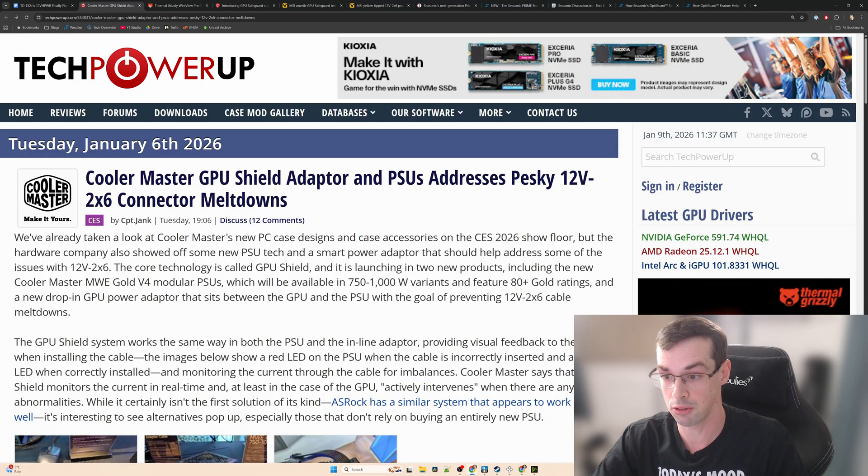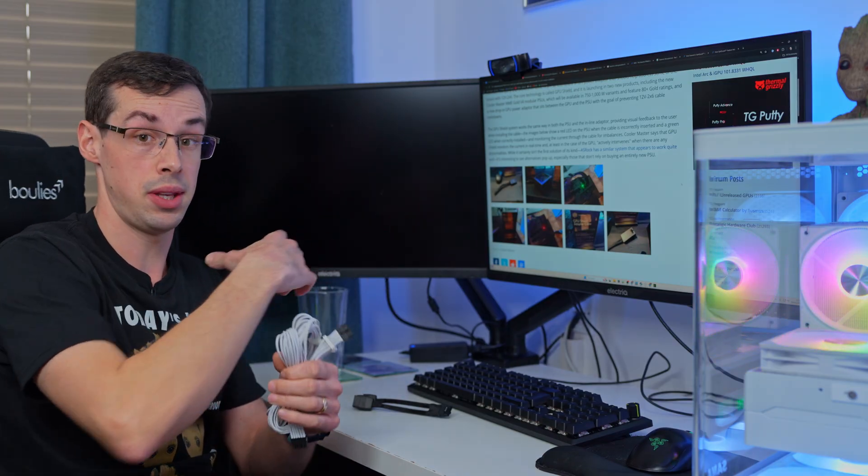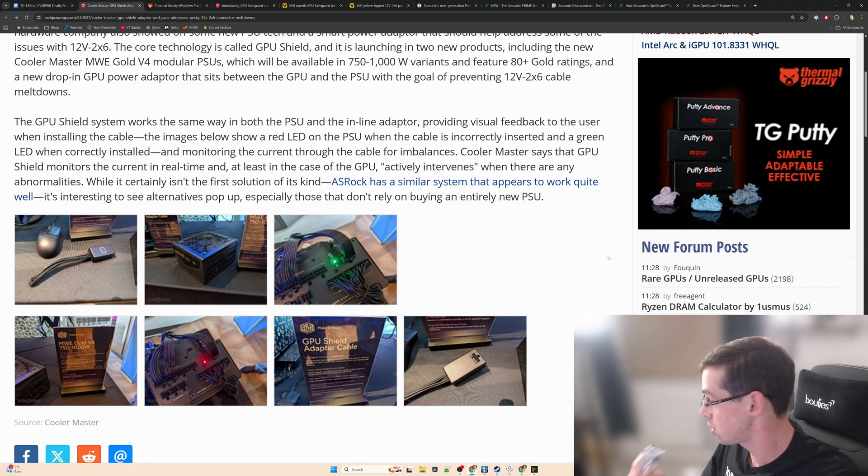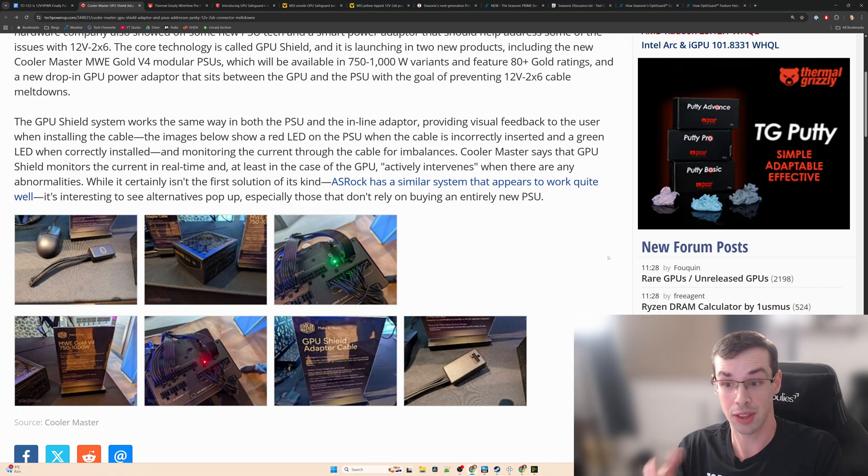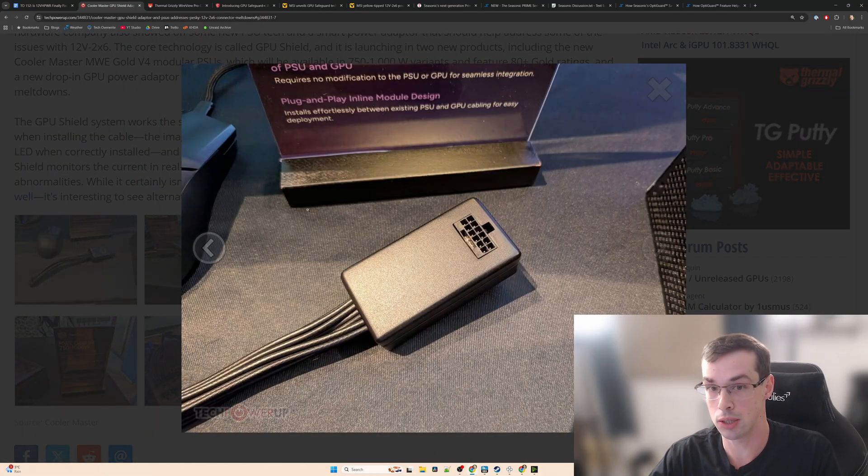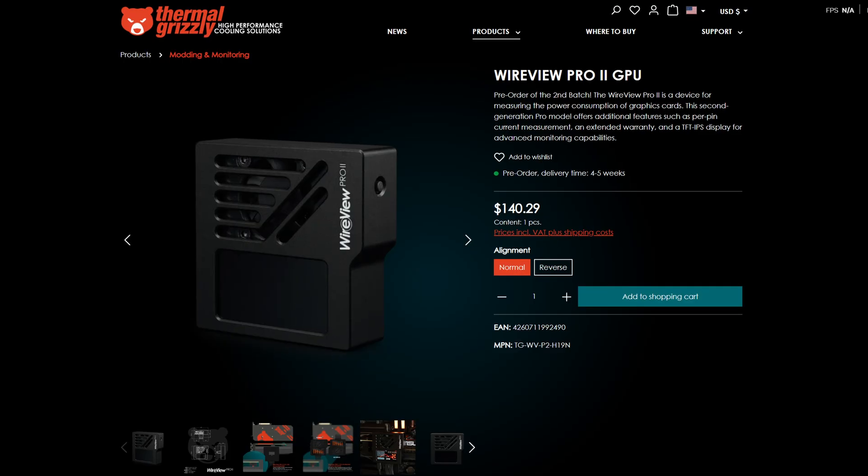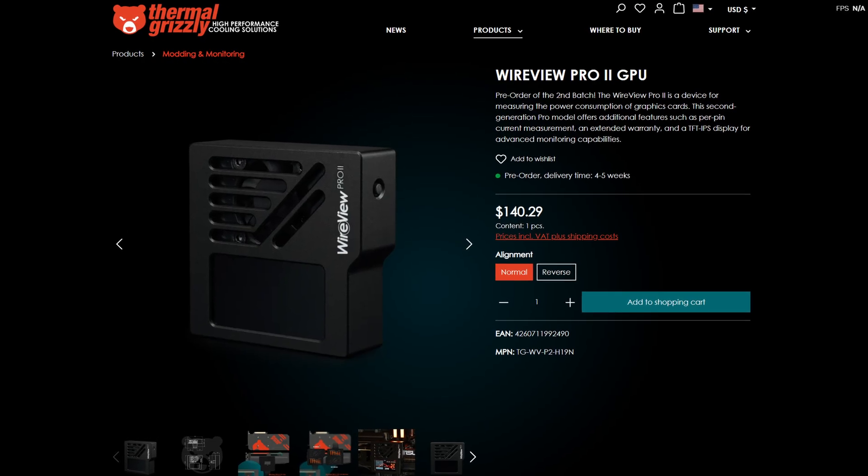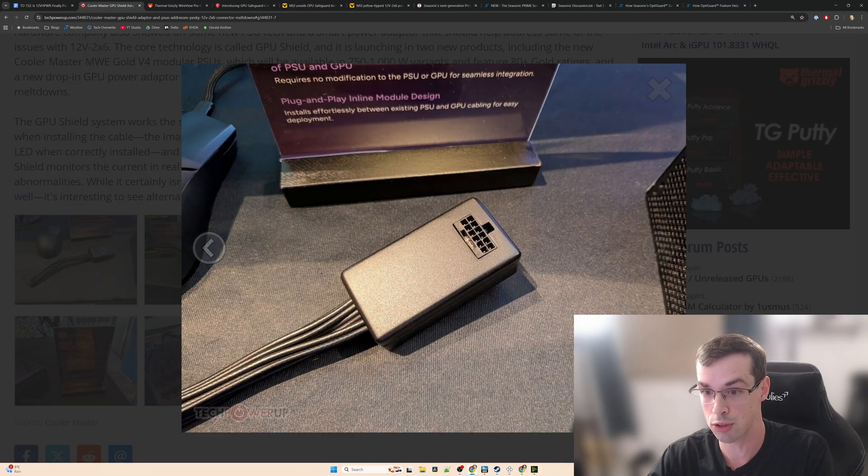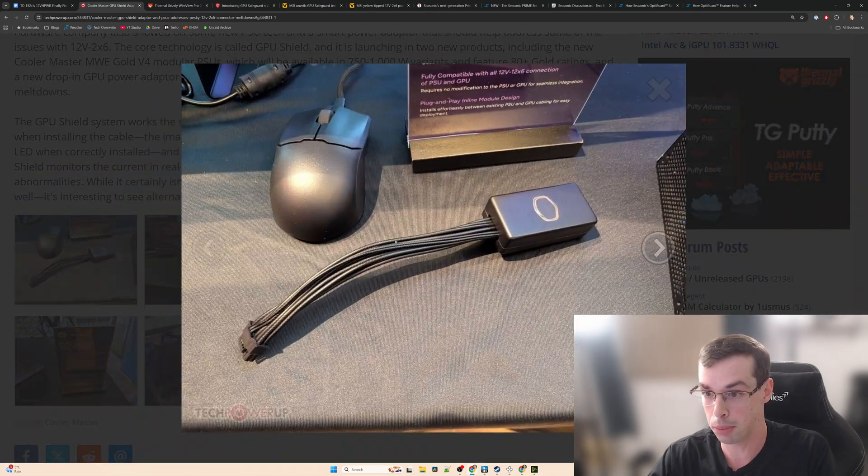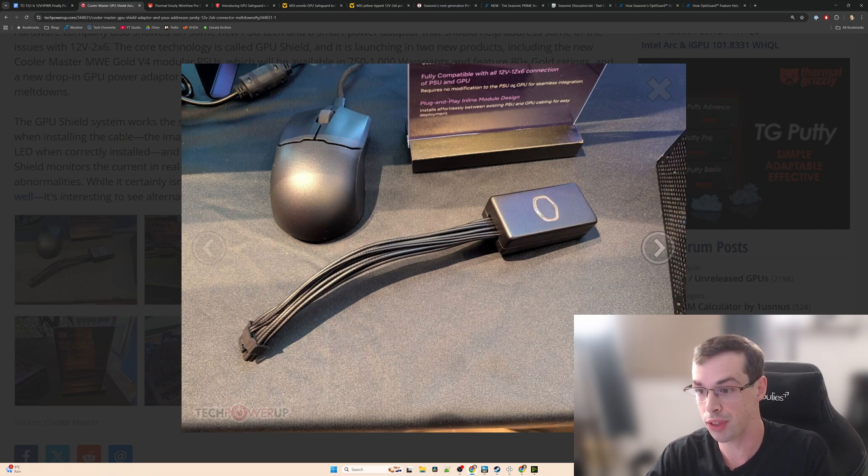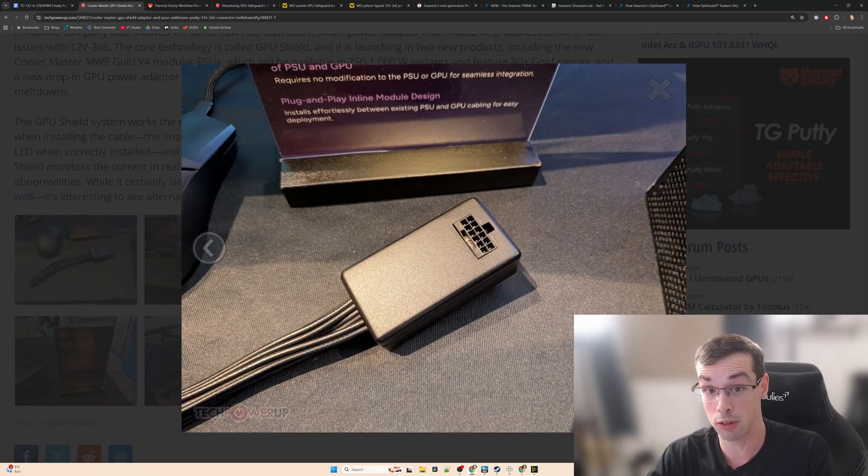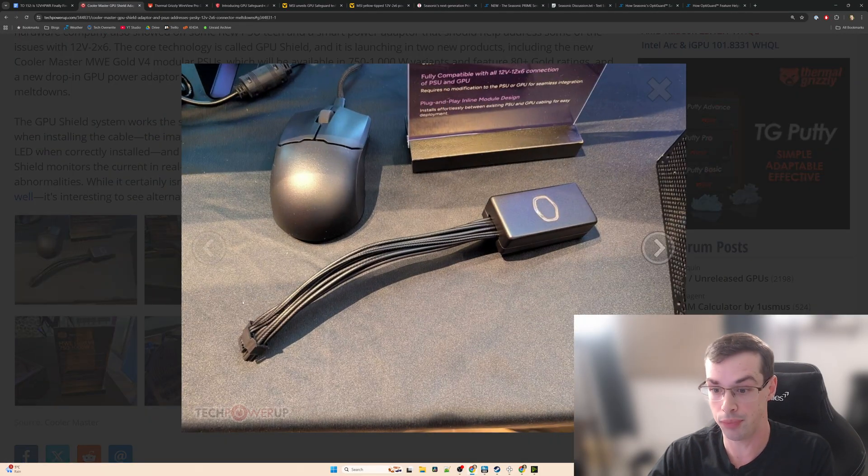Next we come to Cooler Master. Looking at what Cooler Master have done, it's nothing completely groundbreaking. They've basically got a new PSU with some protection built in and I've got some concerns about that which I'll talk about in a minute. But the main thing that actually interests me is this adapter cable which is a little bit like the Thermal Grizzly Wire View Pro. It's not as good as that, it's not got as many features, but basically what Cooler Master have introduced is this new plug-and-play adapter. What's interesting about this is you don't need to change your PSU or your GPU. You can just have this. Effectively what you're going to do is plug your existing 12-volt power cable into here and then this other end goes into your graphics card.